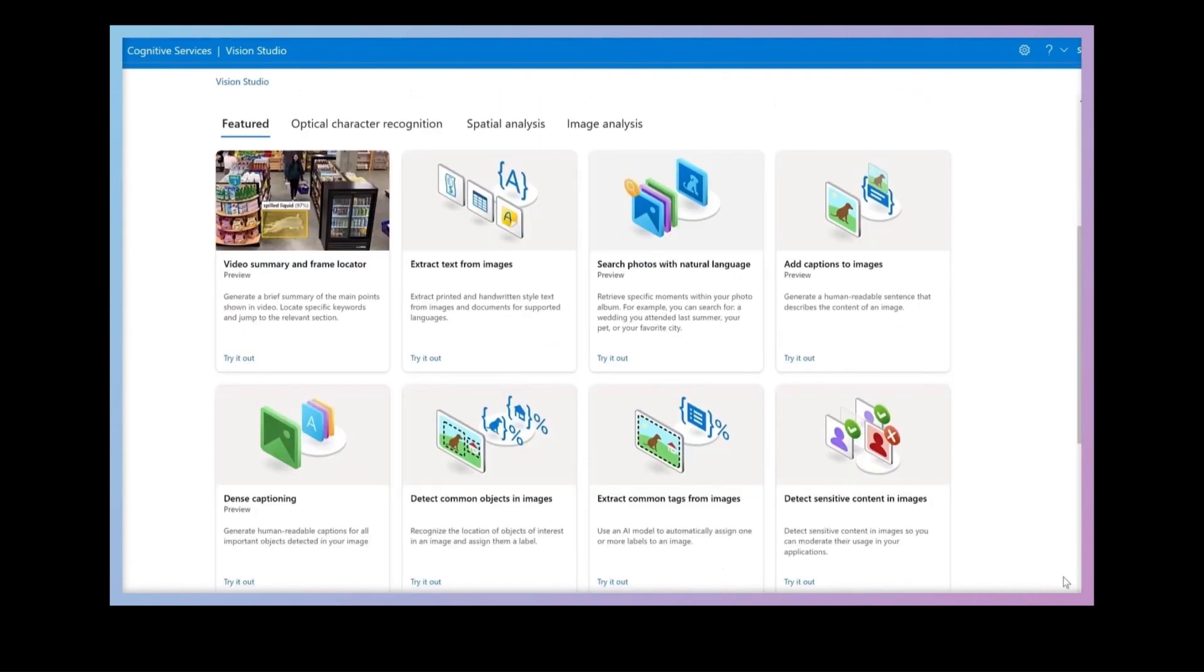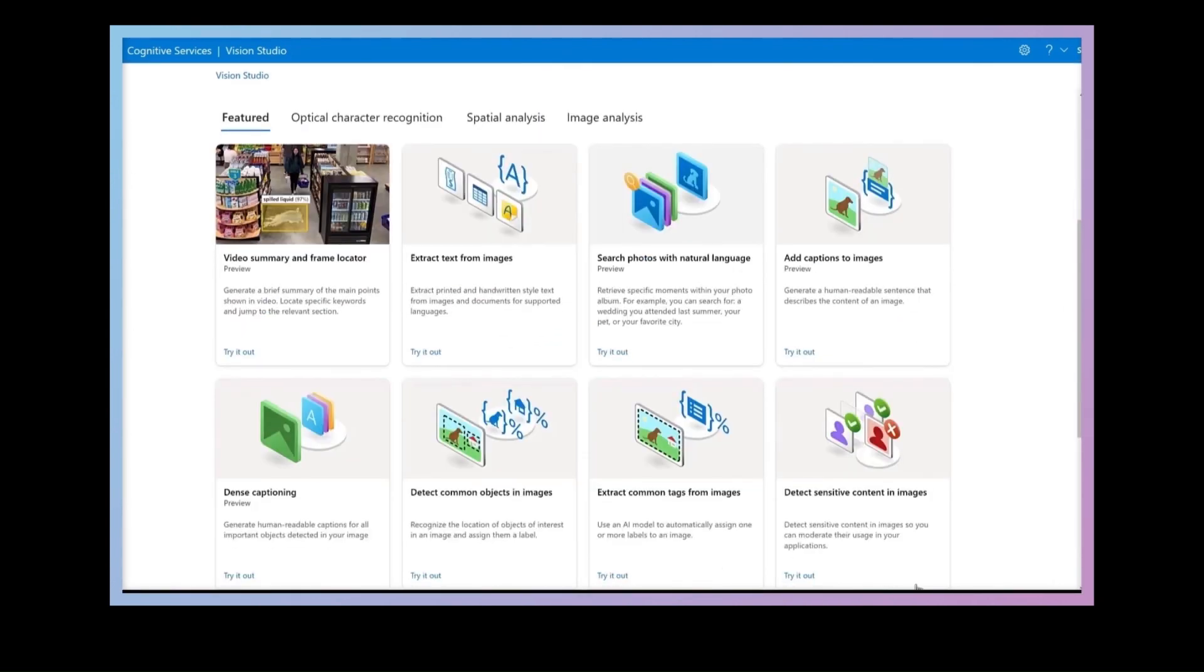Now this Florence model is incredibly powerful out-of-the-box, but it's even more powerful when you supply just a little bit of your own data. This is called few-shot learning.